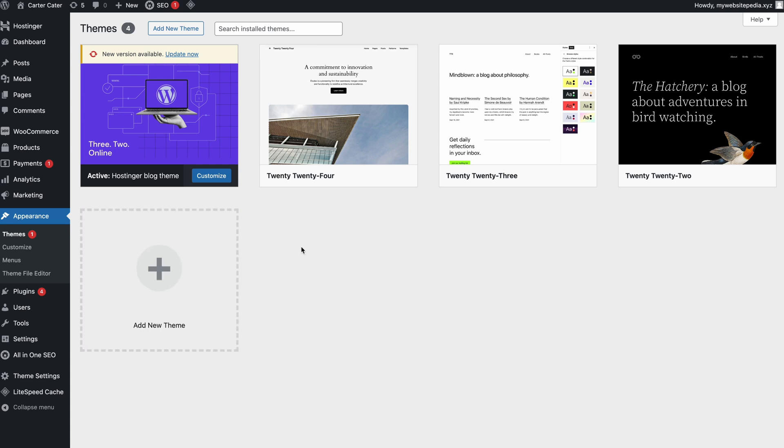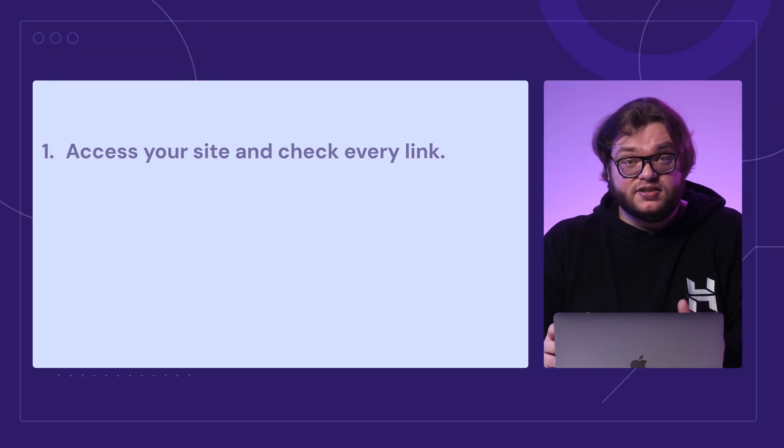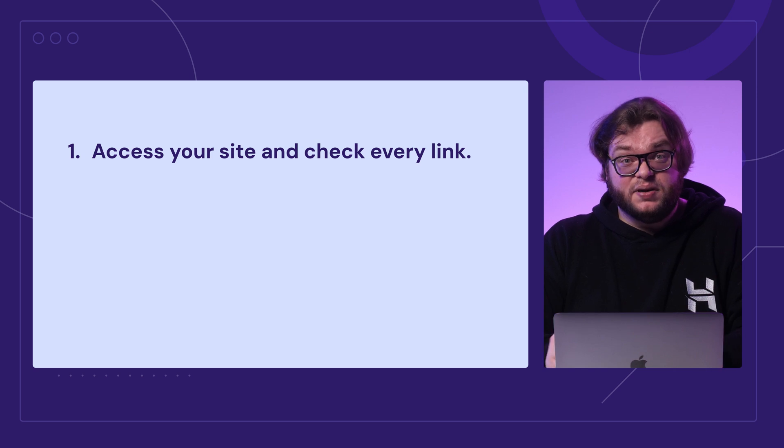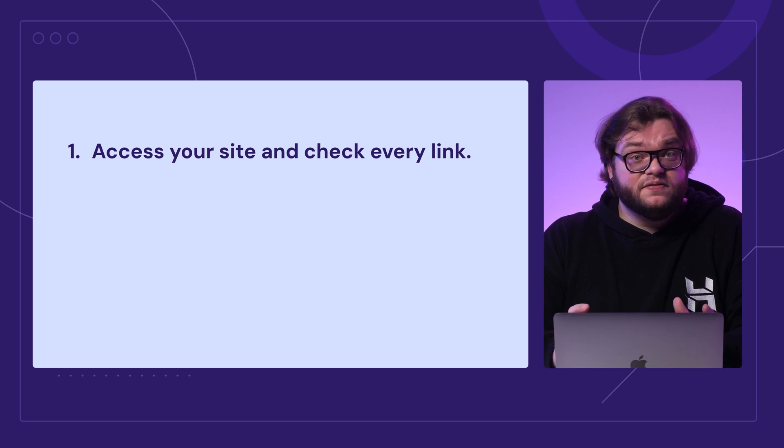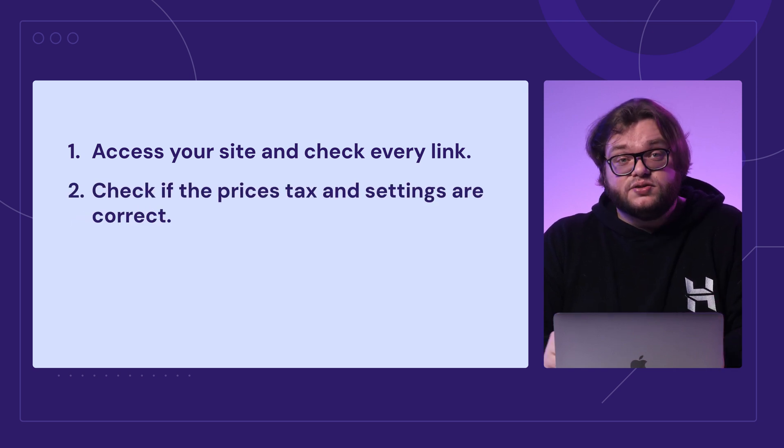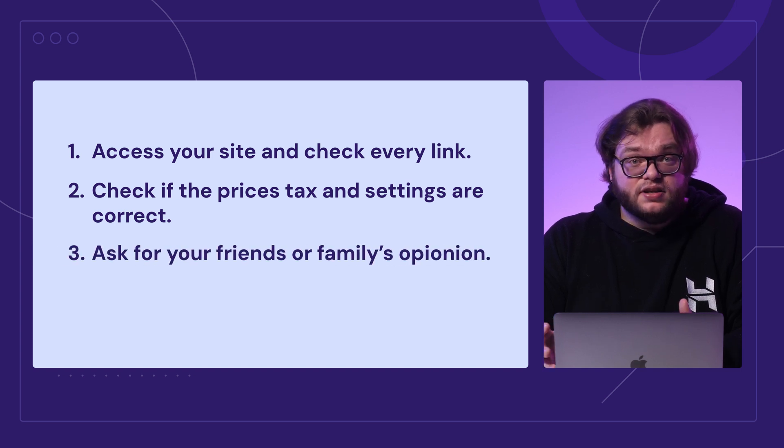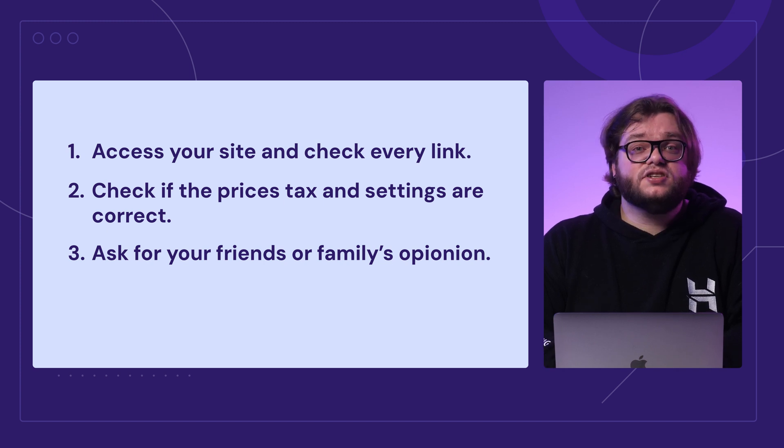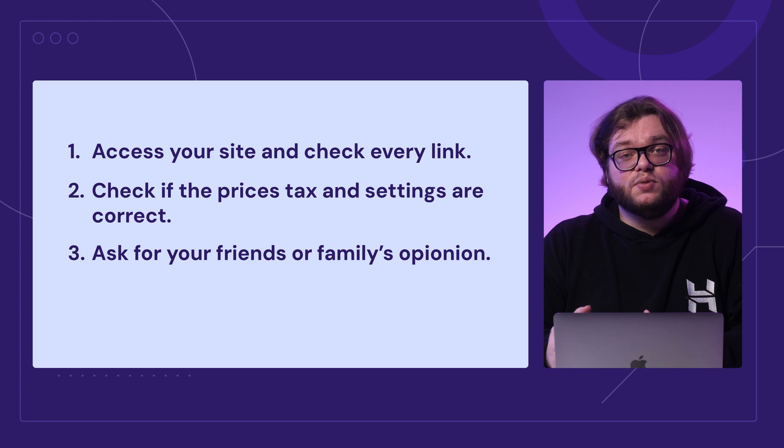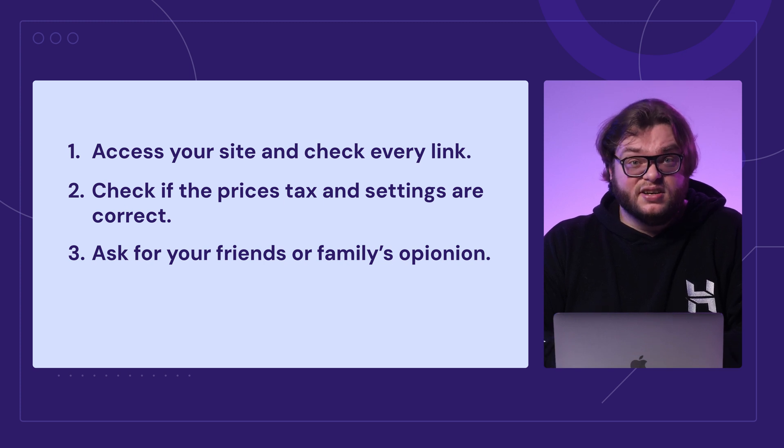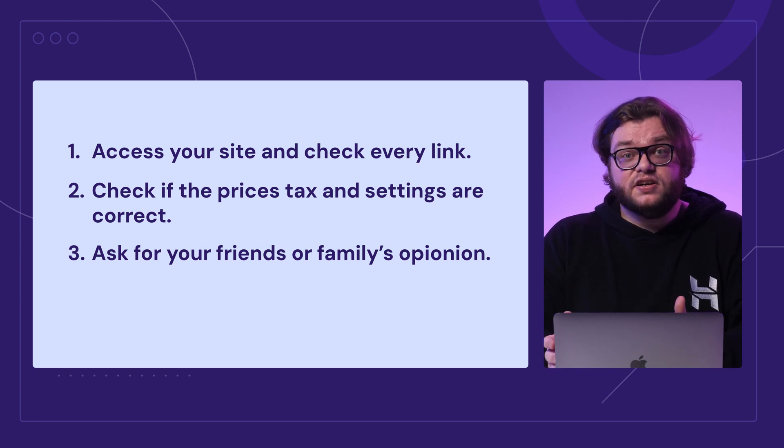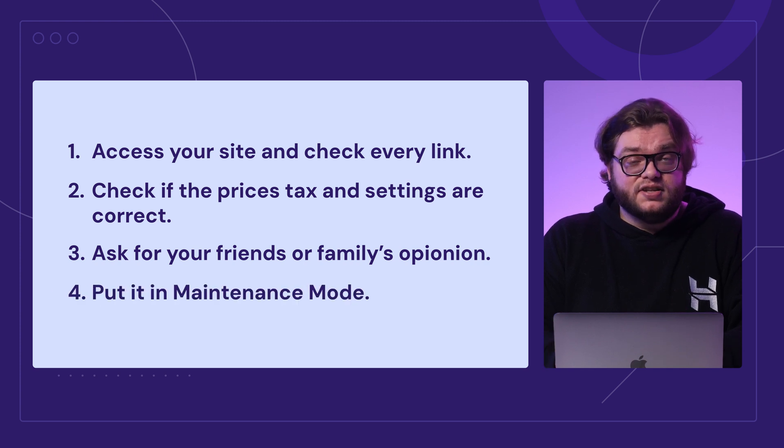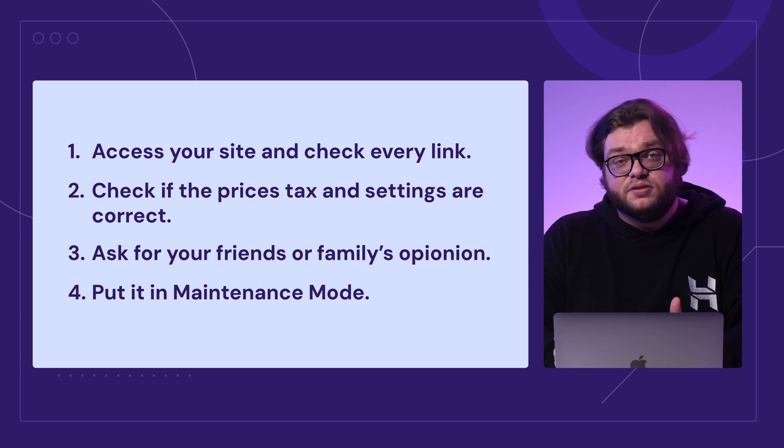Now, off to the last part of this video: testing and publishing your product. You're so close to launching your online store. At the final stage, it's a good idea to access your site and check if every link is taking you to the right page. Check if the prices and tax settings are correct, which is also very important. You can also ask for your friends' or family's opinion on your newly launched product page. This way, you'll get fresh insights on how to improve your e-commerce site before promoting it to a broader audience. In case you need to perform any significant changes on the site, put it in maintenance mode instead. This prevents your customers from seeing unfinished or error pages, something you don't want people to witness. Here's a quick video tutorial on that.